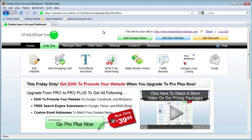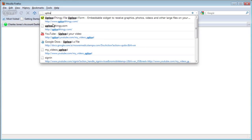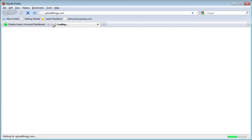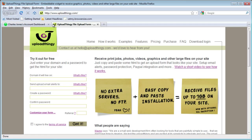In this video, I will show you how to create an upload button for your website so that your visitors can send files to you. We're going to be using a service called uploadthingy.com, so make sure you go to that website in another browser tab and sign up.